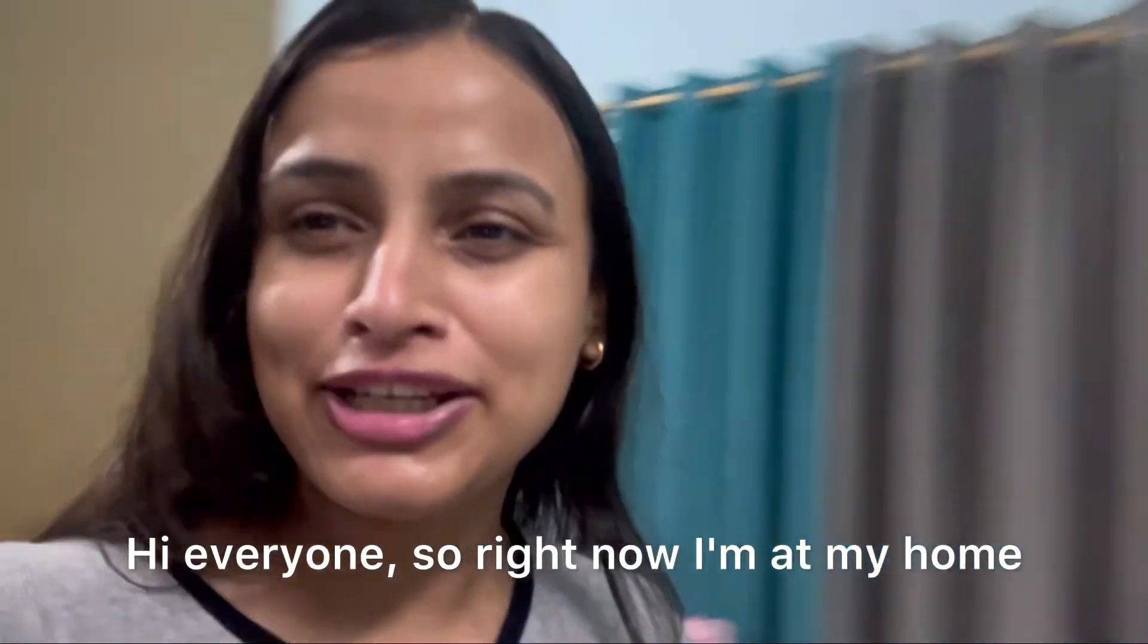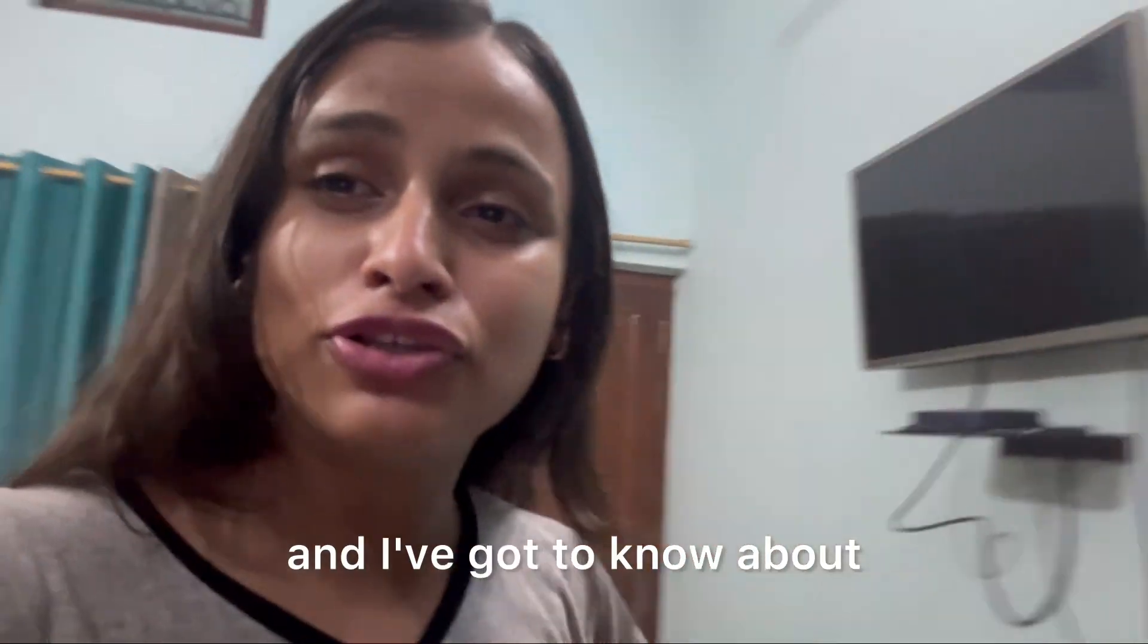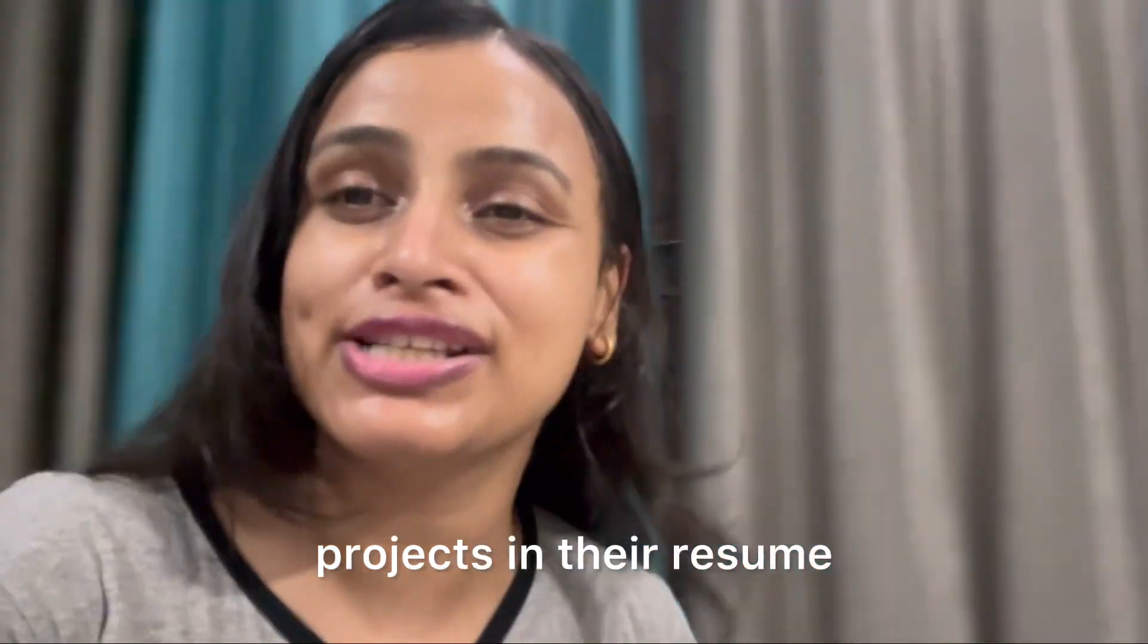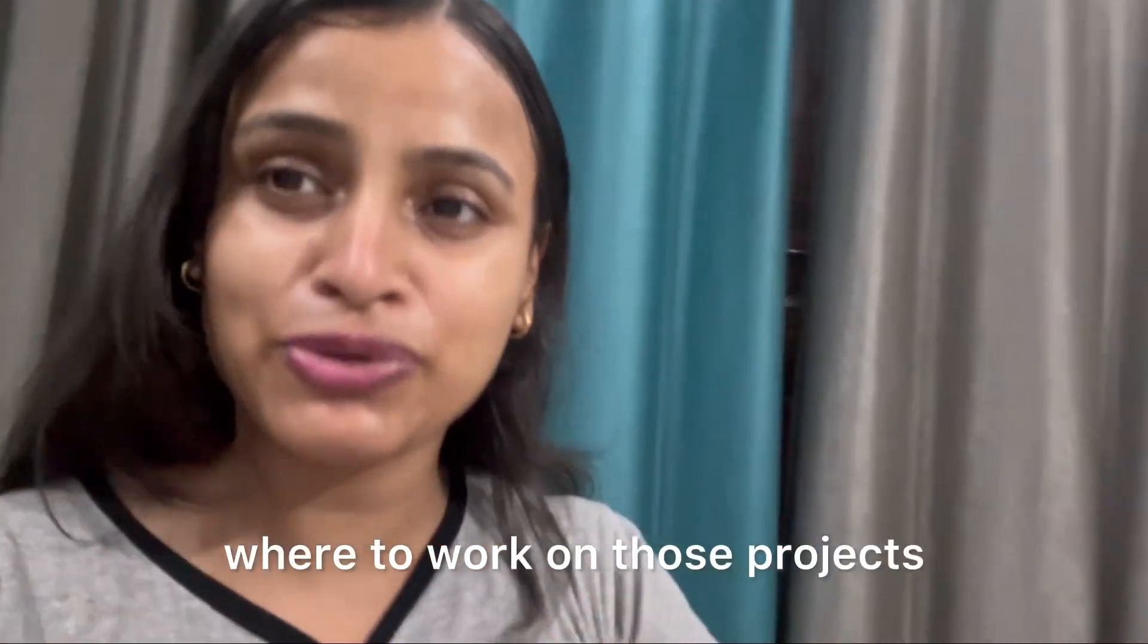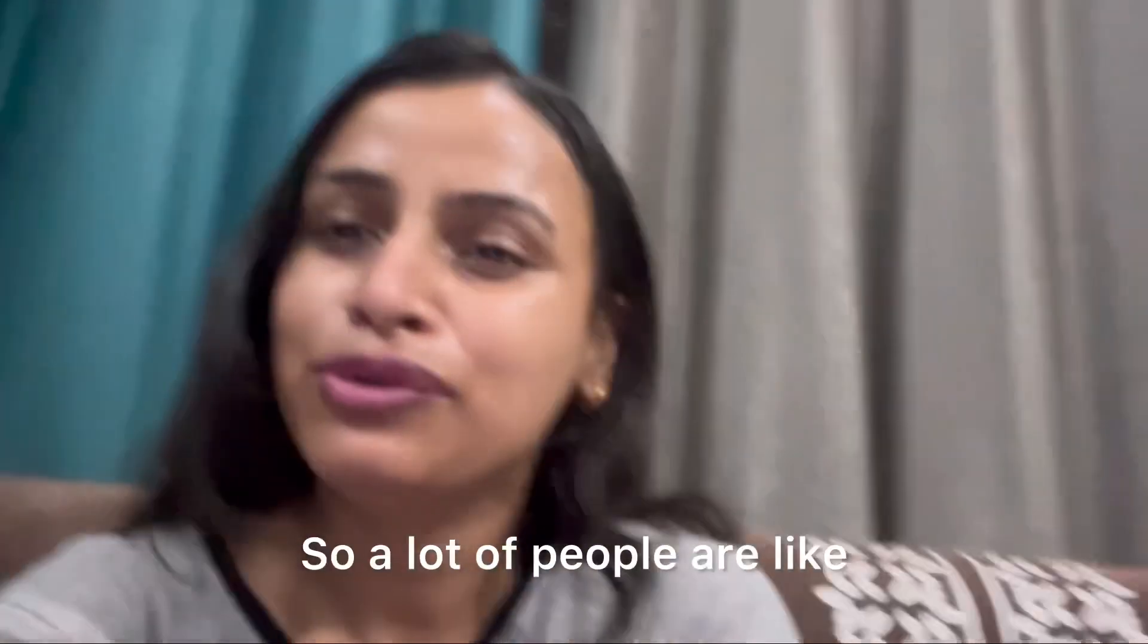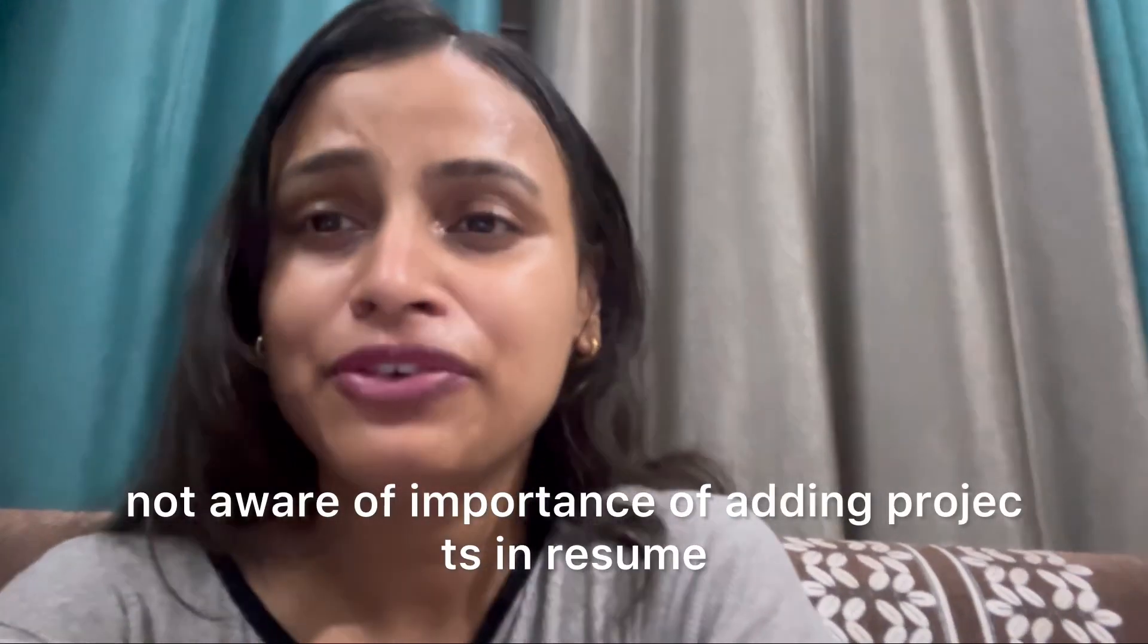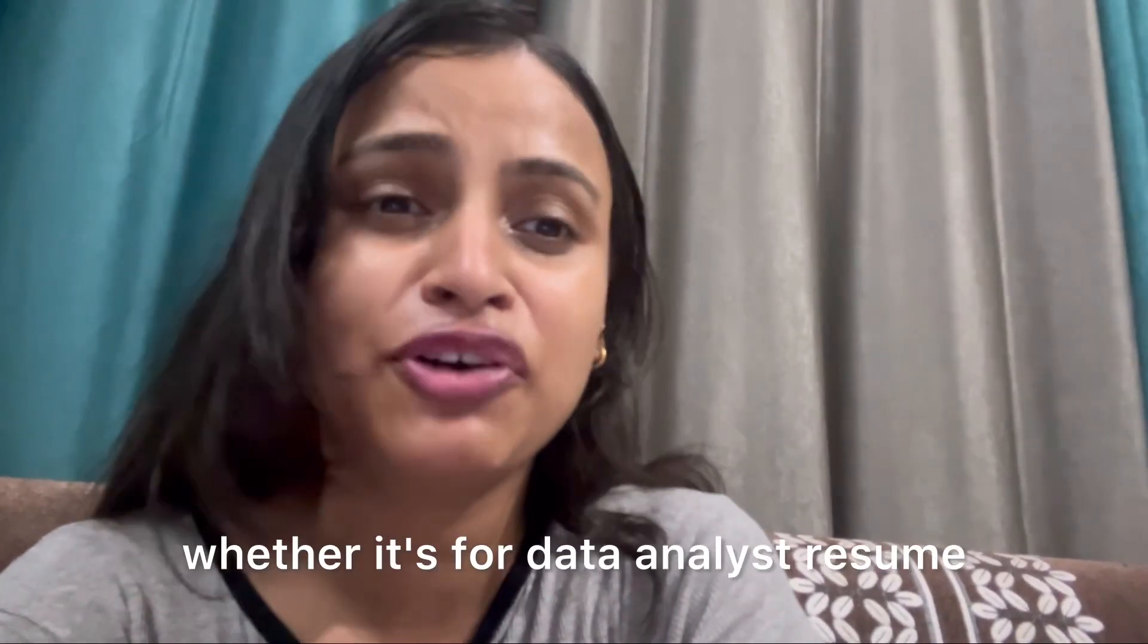Hi everyone, so right now I'm at my home and I have been reviewing a lot of resumes these days, and I've got to know about some people that they don't even add the projects in their resume because of not knowing where to work on those projects and where to get the datasets. So a lot of people are not aware of the importance of adding projects in their resume, whether it's for data analyst resume or business analyst.